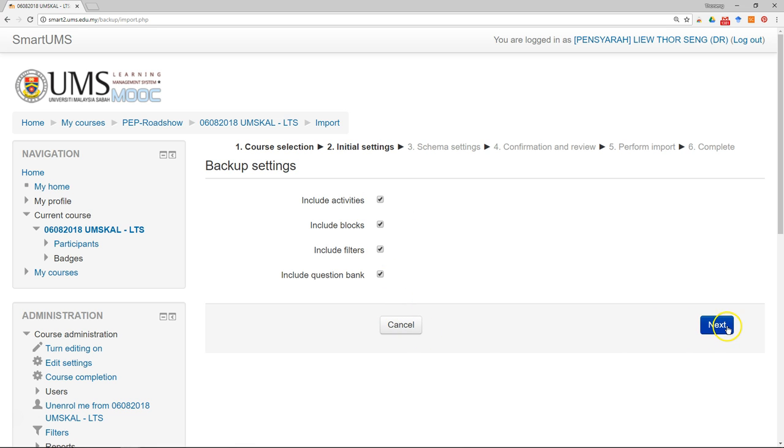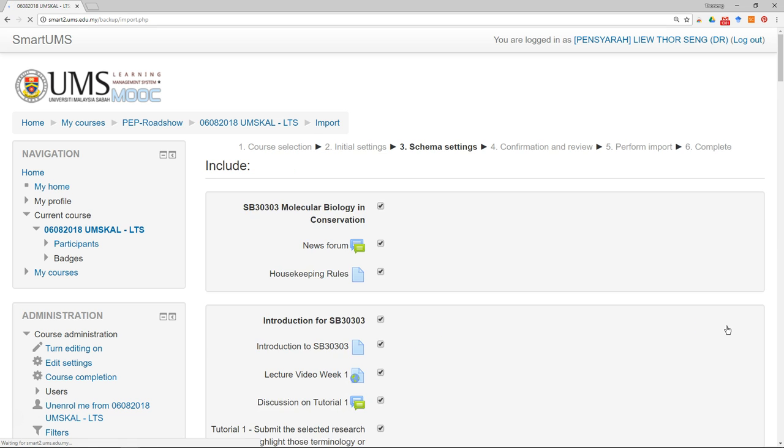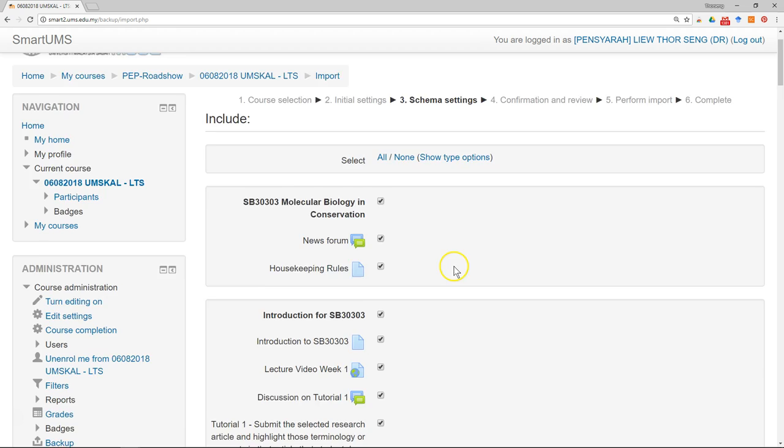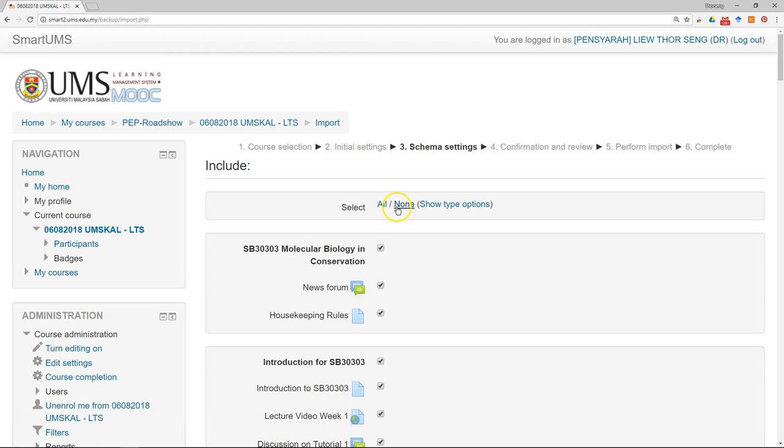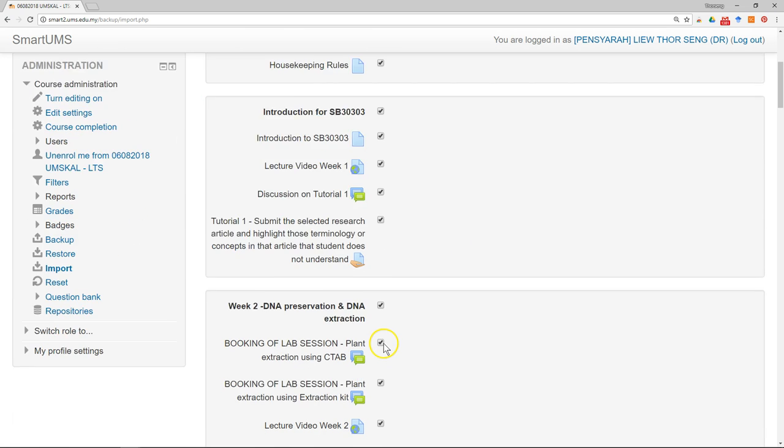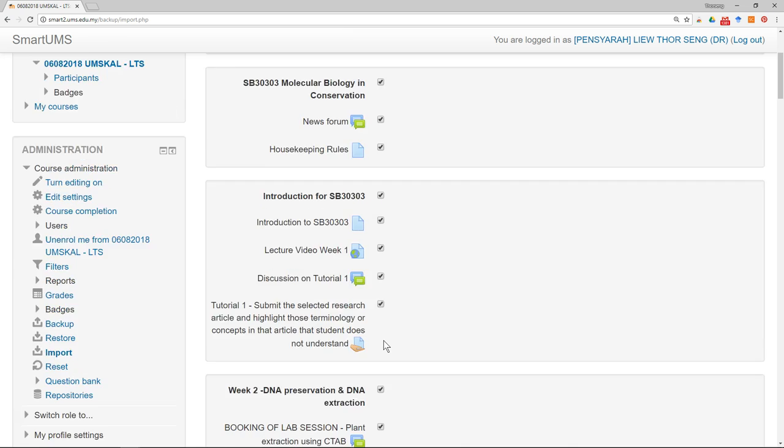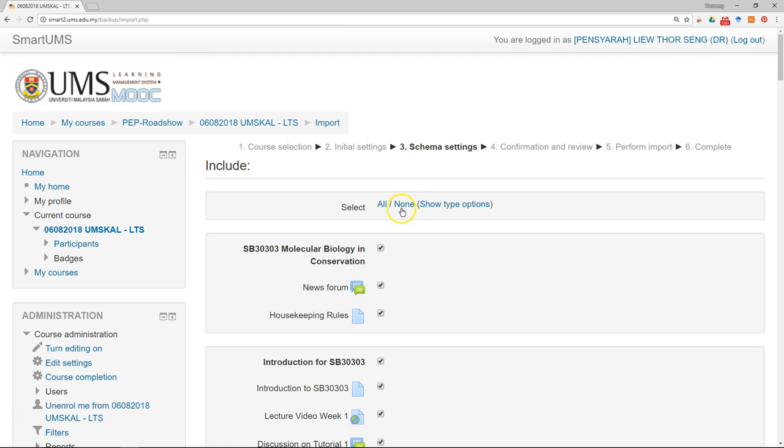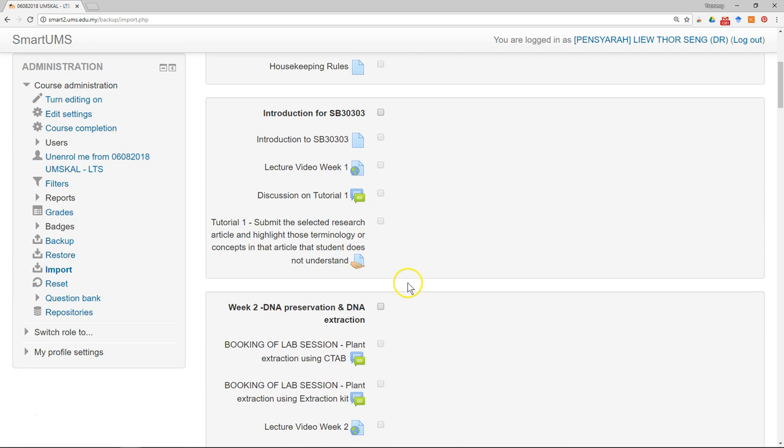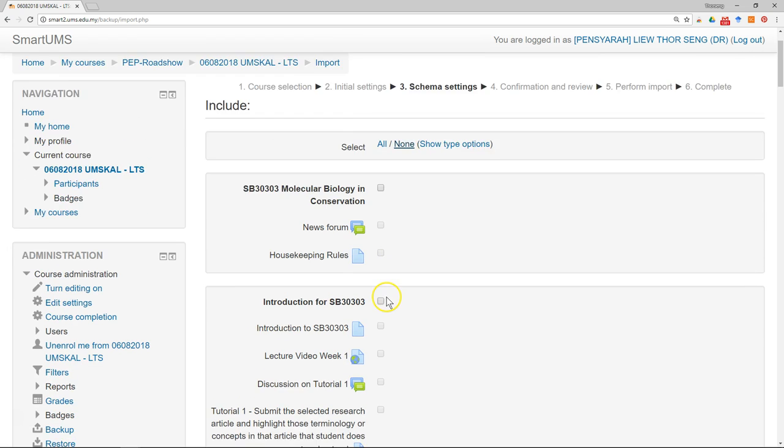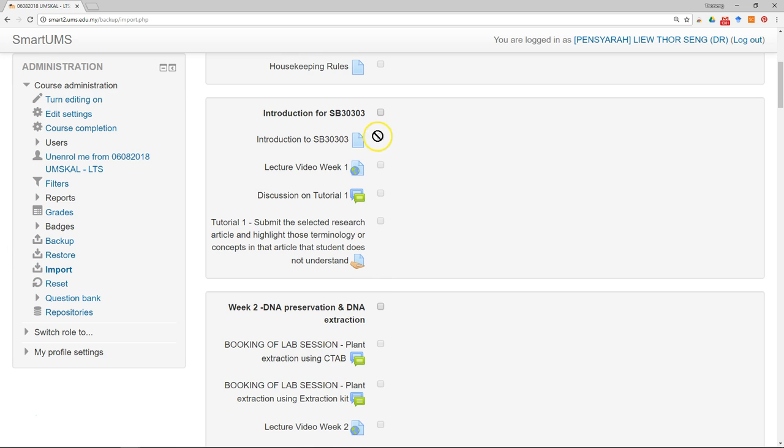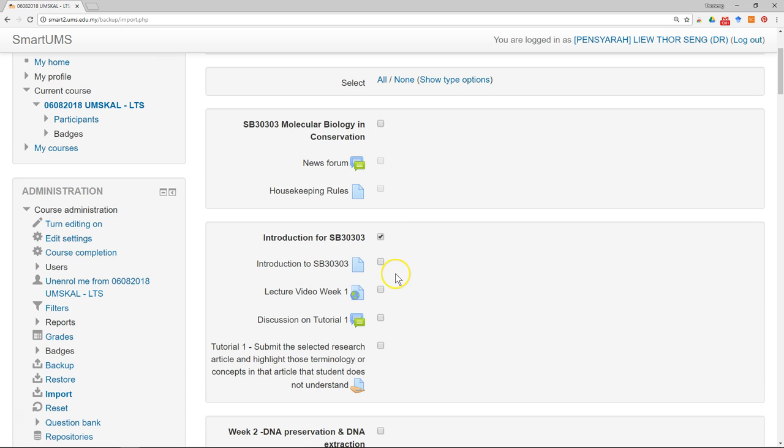Click continue. Just click next. So here you can select. The default setting is to select all. Or you can just select none and only import the topic that you want.